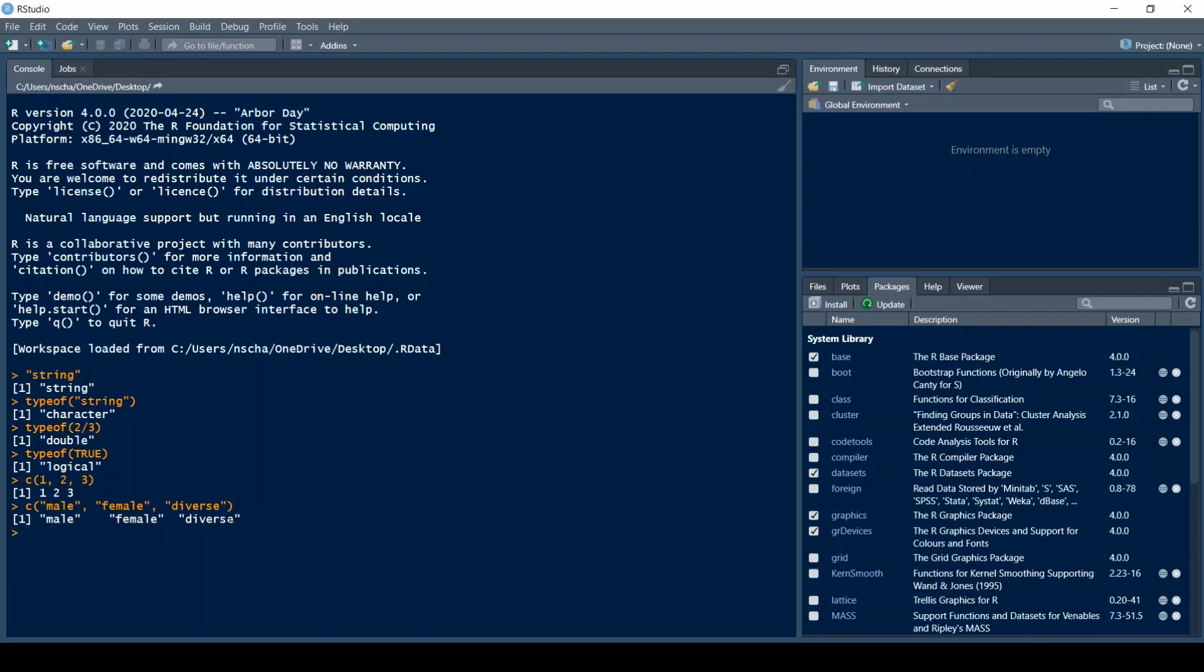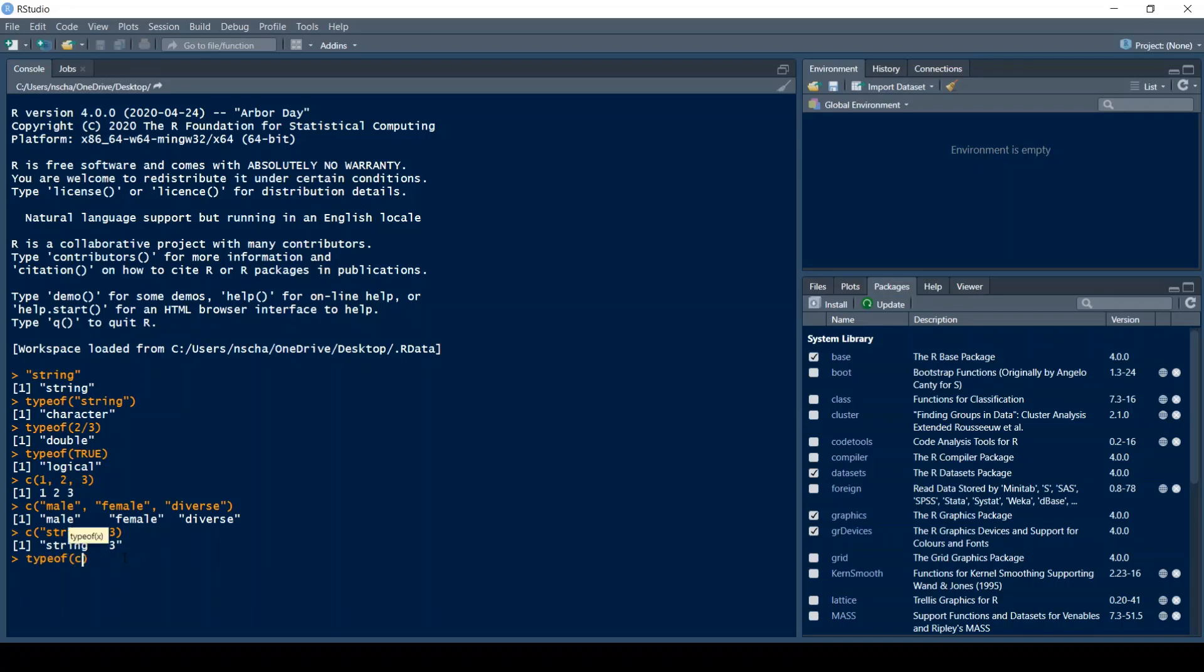Now if you mix those two types in one vector, for example you have a string and a number, you will see that R coerces this three to a character. Because by definition the types of the elements in a vector have to be the same. So now if you type in typeof and then you have here string and three, you will see that the type is a character. This is also the main difference between an atomic vector and a list in R. When talking about a list the elements do not have to have the same type. I will probably do a video about lists at a later point.